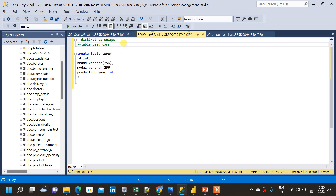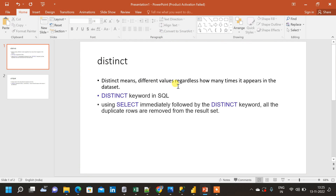In this video we will compare distinct and unique in SQL. Distinct means different values regardless of how many times a value appears in the dataset. Distinct does not take into consideration how many times a value is repeated in a column — it simply means different values. In SQL we use the keyword DISTINCT to find distinct values from a column, with the syntax: SELECT DISTINCT followed by the column names we want to find distinct values from.